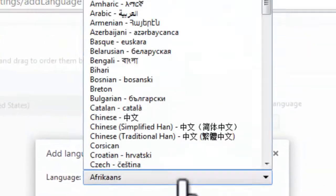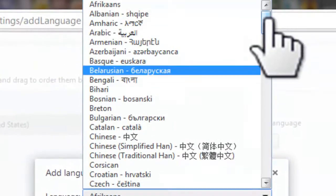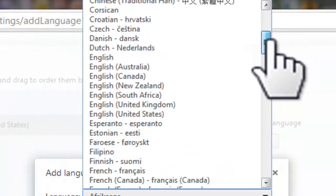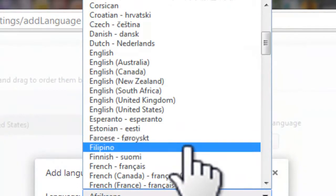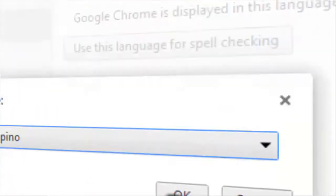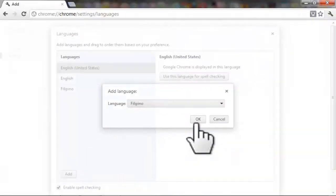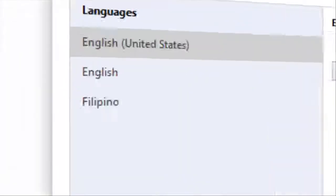Click Add, then choose the language you want. I chose Filipino because I'm a Filipino and I'm proud of it. Then click OK.